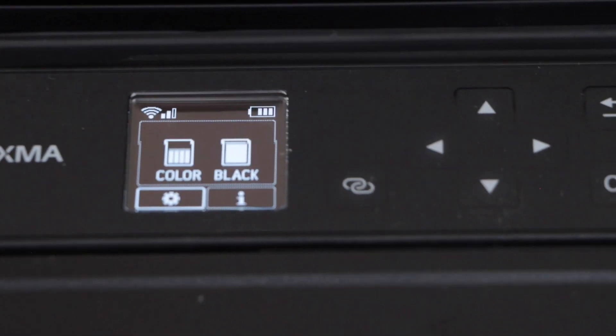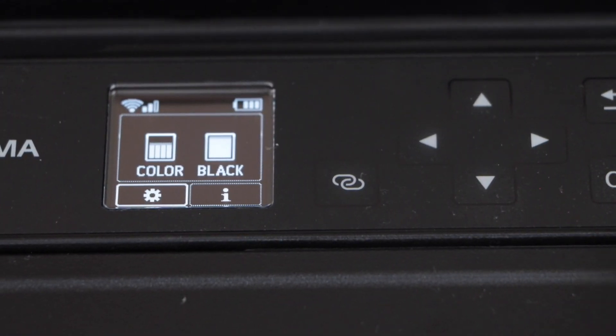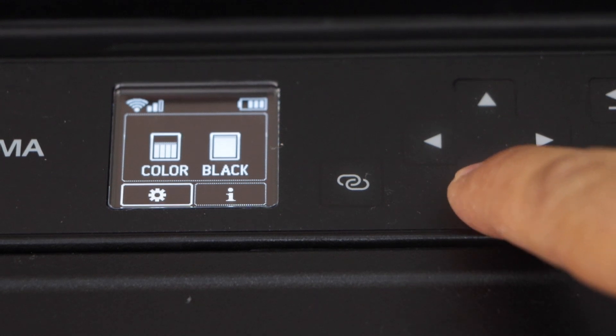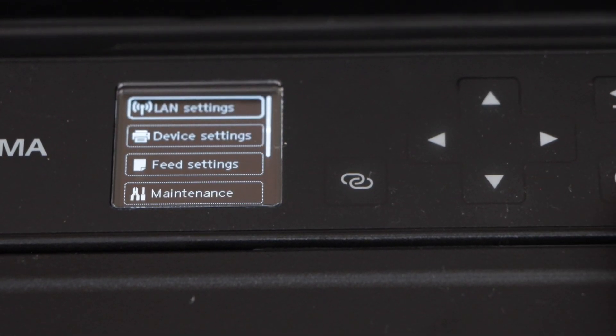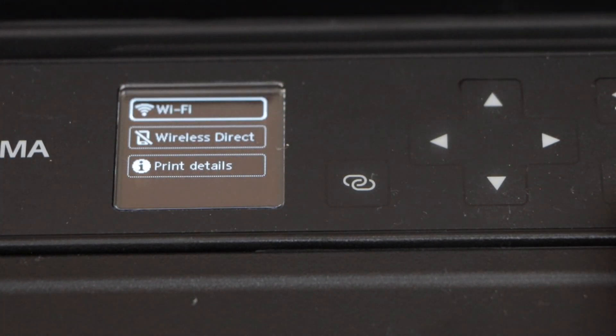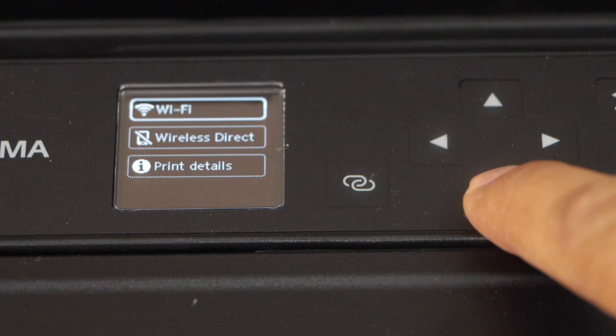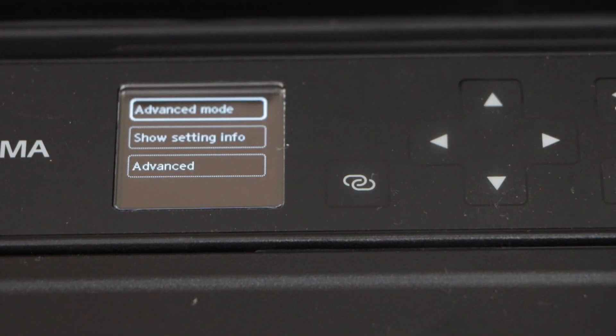Go to the printer display panel and click on the setting. Click on the LAN setting. Select the second option, Wireless Direct, and press OK.